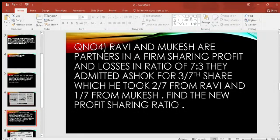Ravi and Mukesh are partners in a firm sharing profit and losses in the ratio of 7 to 3. They admit Ashok for 3/7th share, which he took 2/7th from Ravi and 1/7th from Mukesh. We have to find the new profit sharing ratio.